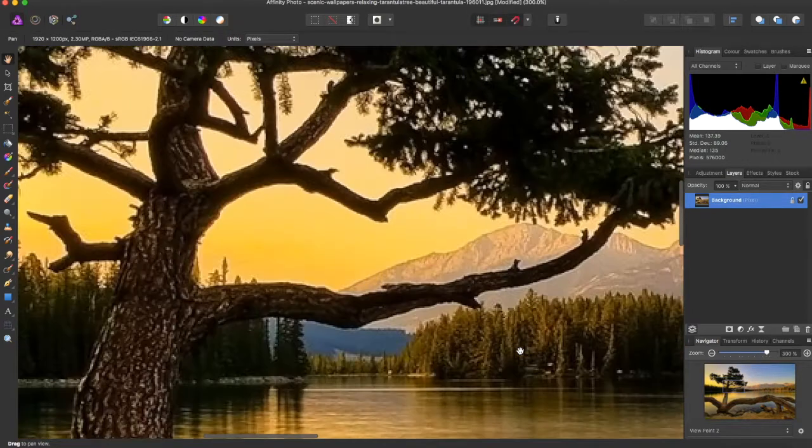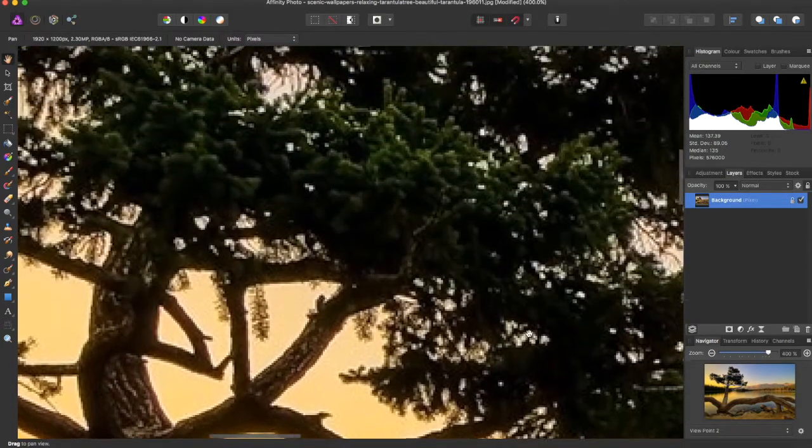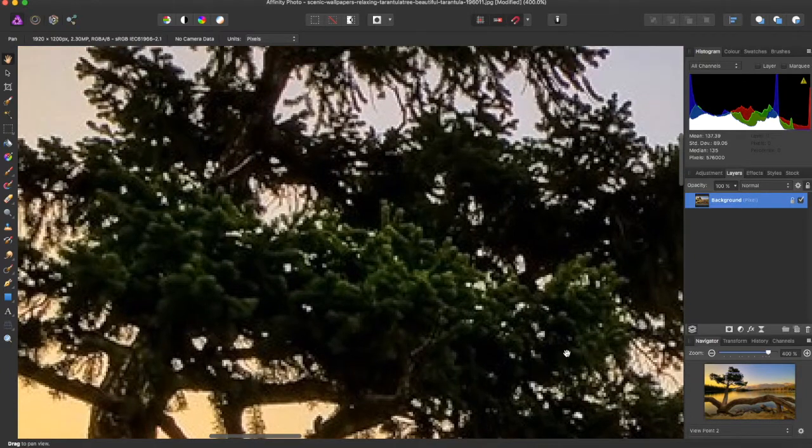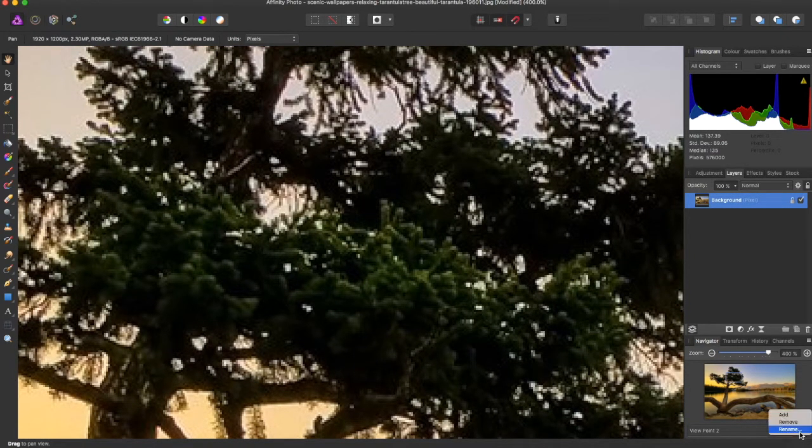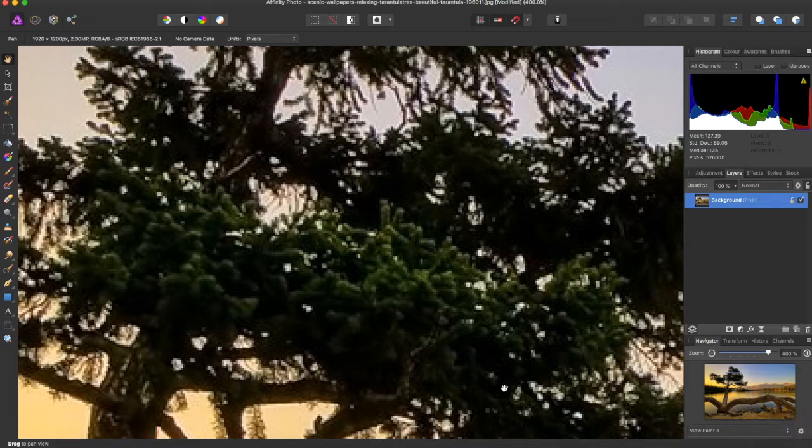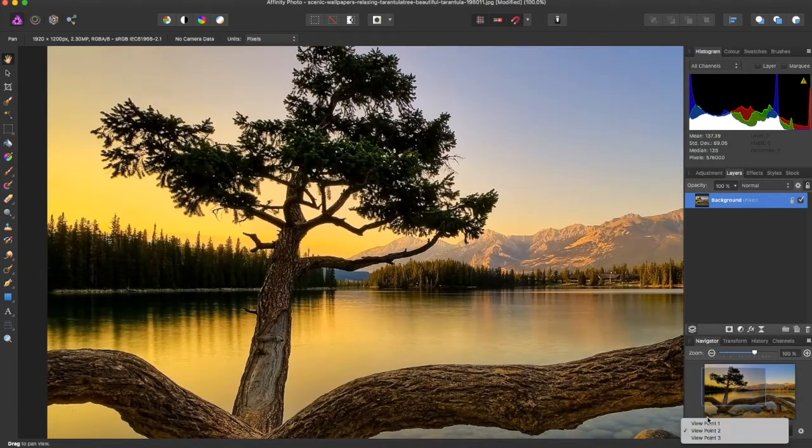So then, say you want to zoom in even further. You can get quite pixelated, and say you want to work on this branch of the tree. And you can hit Add for Viewpoint 3.